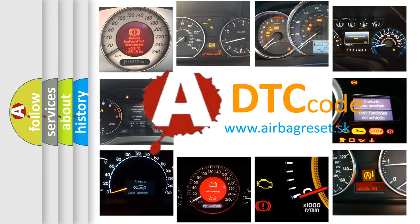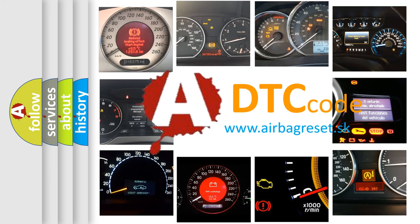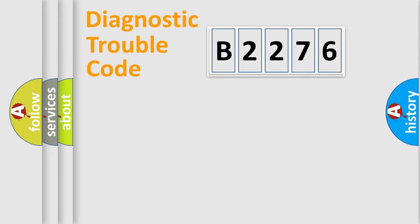What does B2276 mean, or how to correct this fault? Today we will find answers to these questions together.